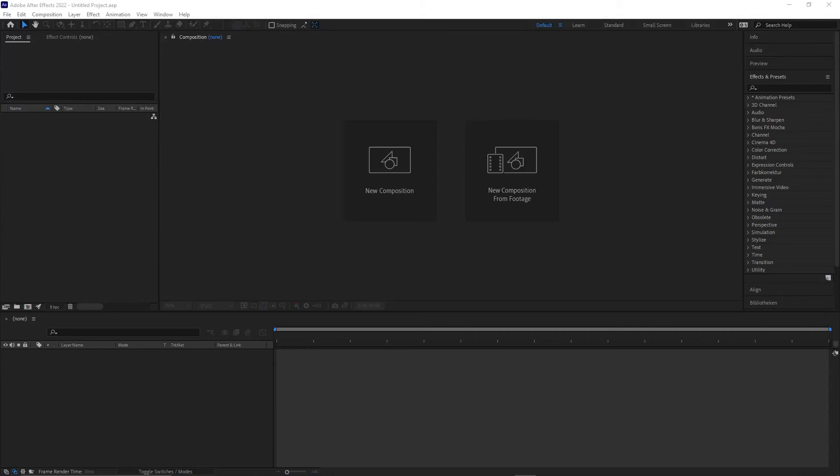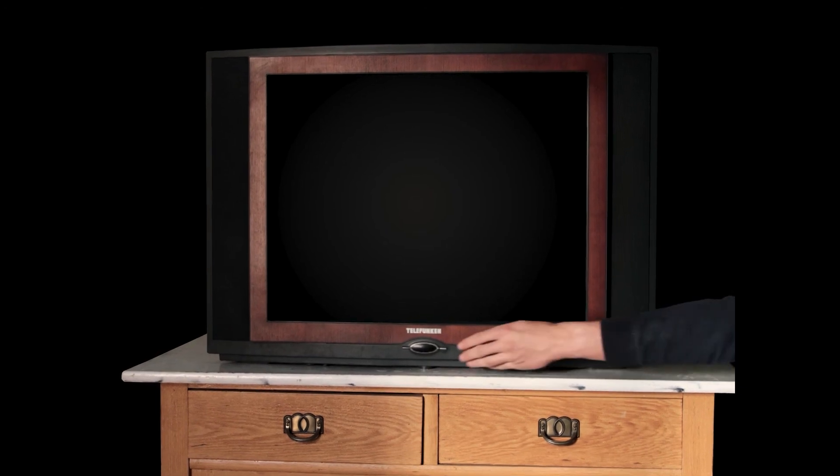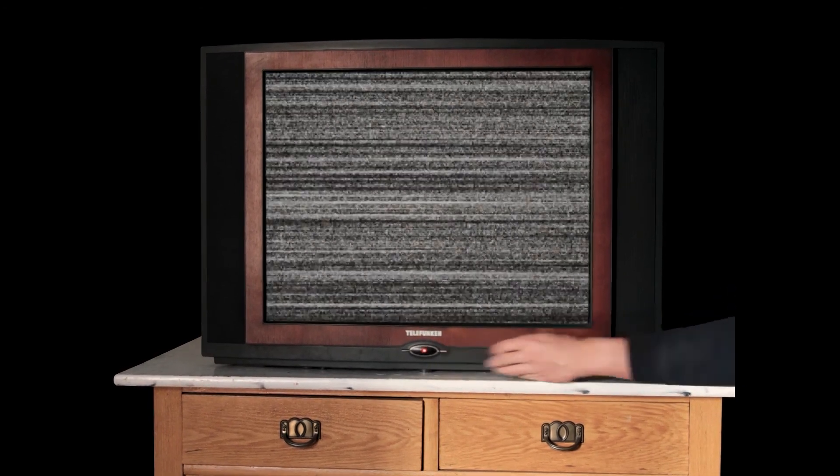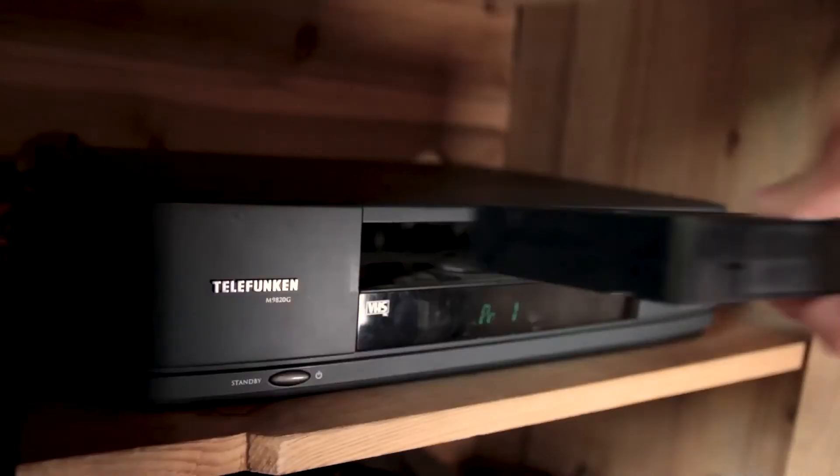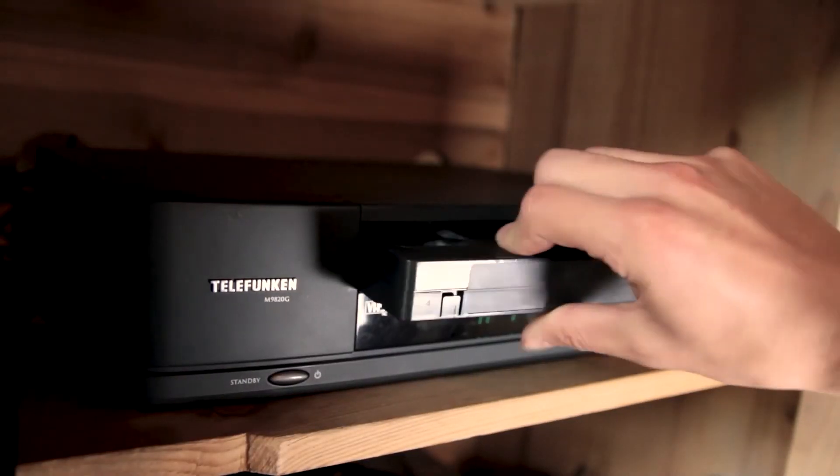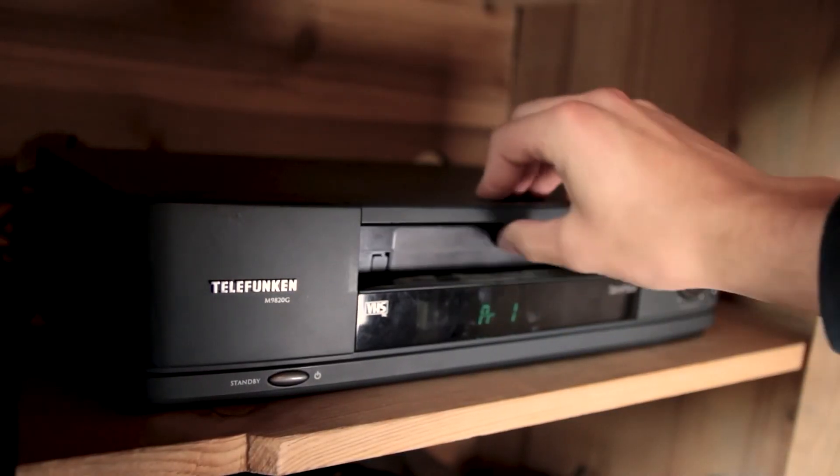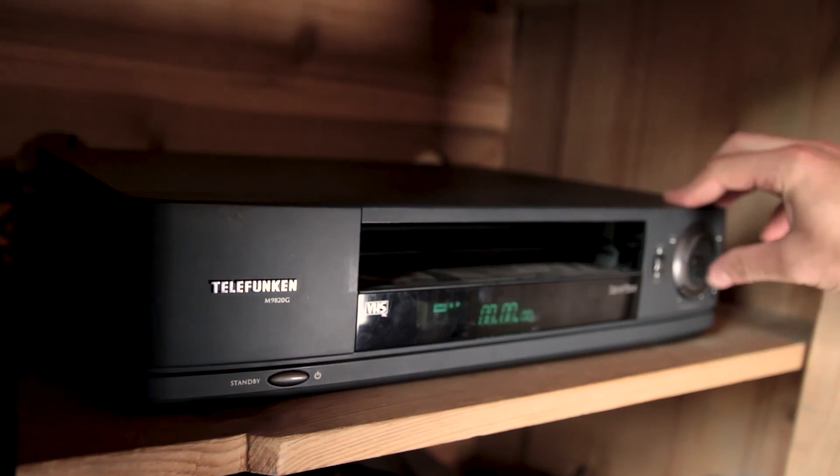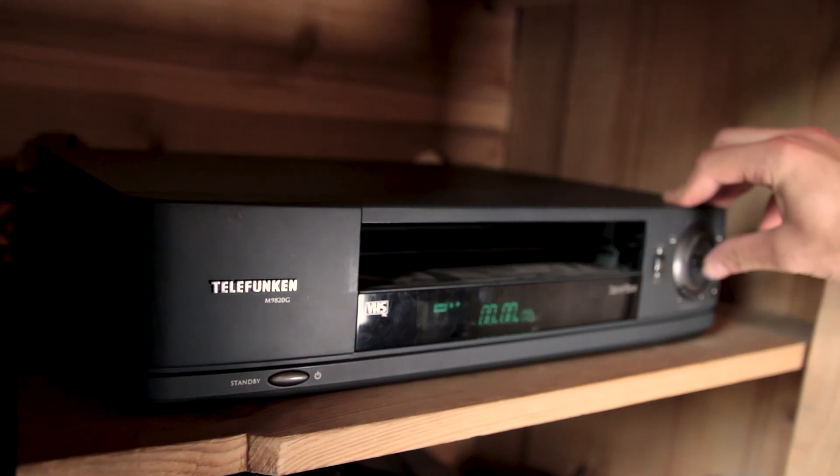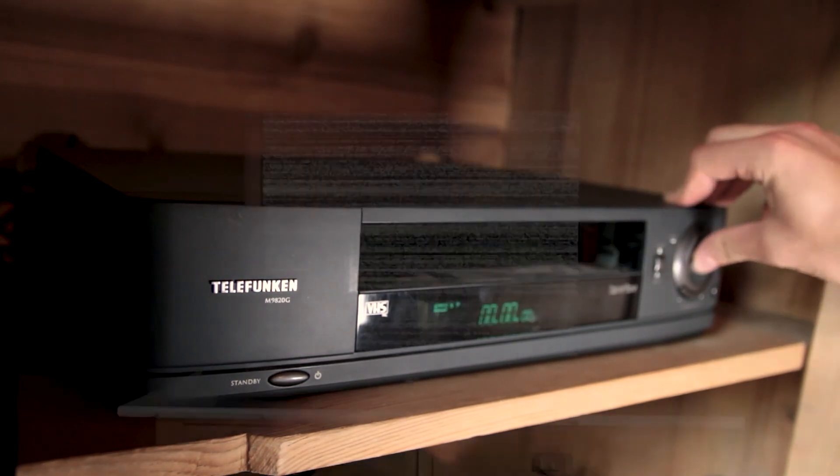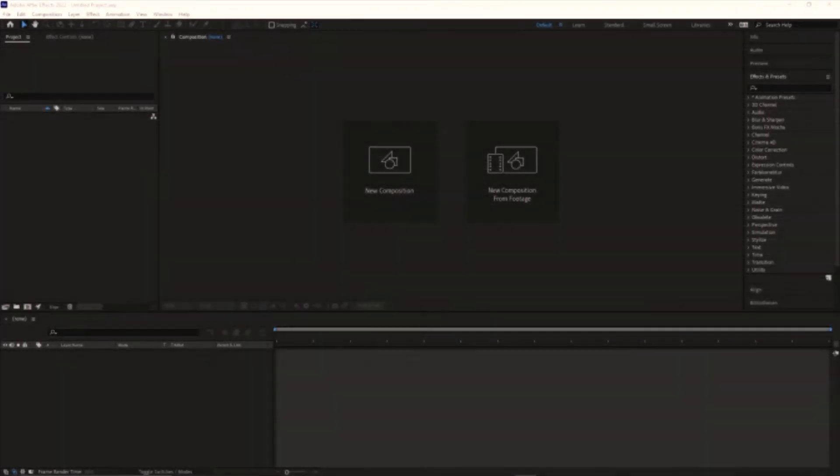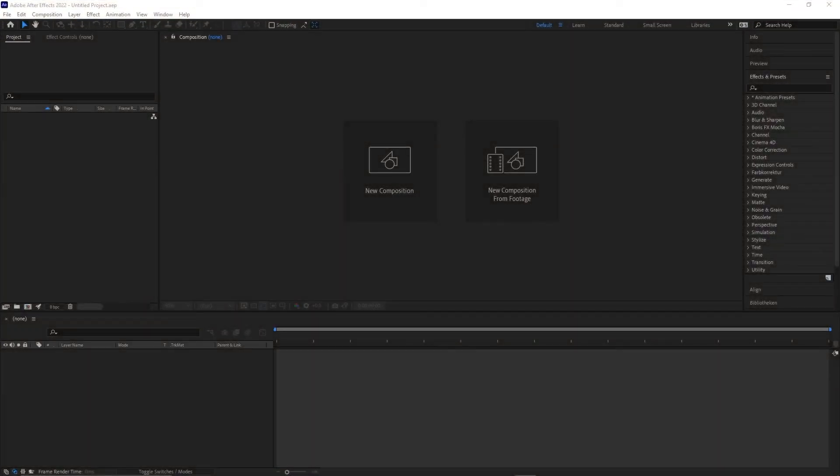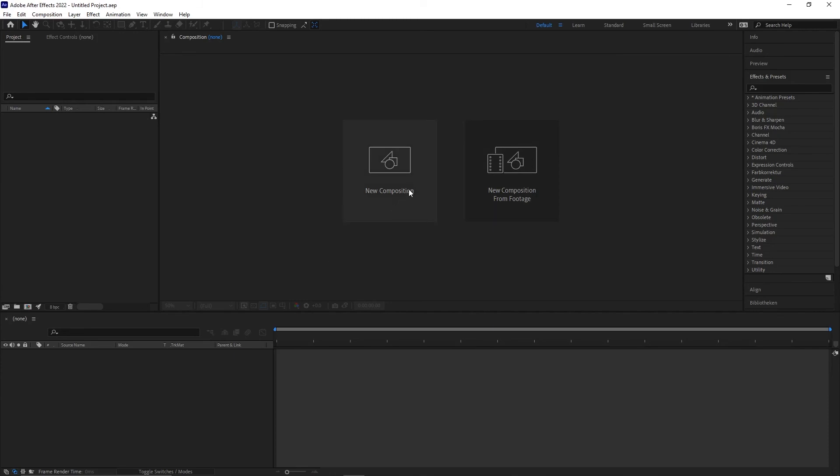Hey guys, today I'm gonna show you how to create a TV noise in After Effects. First of all, my English is not the best, so I hope you can understand me. If I use shortcuts, you can see them in the left down corner.